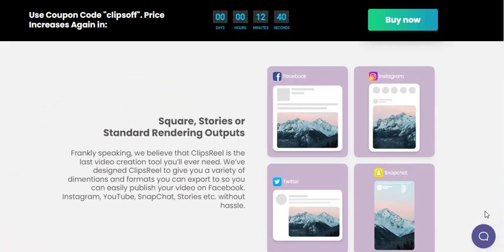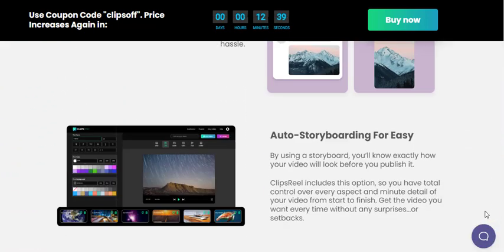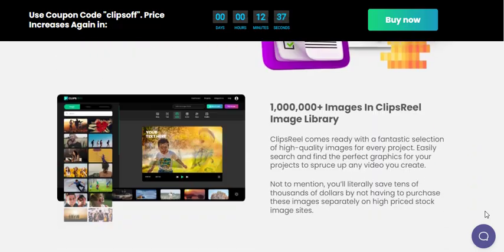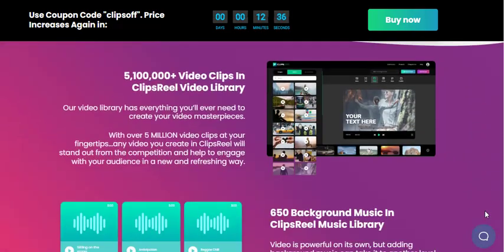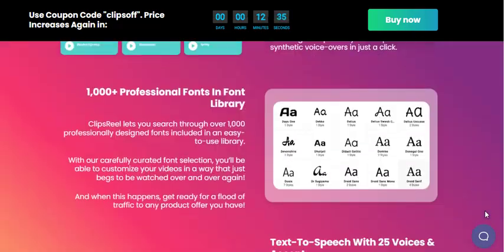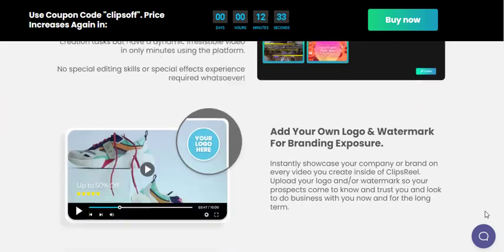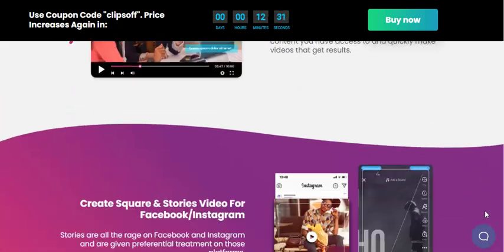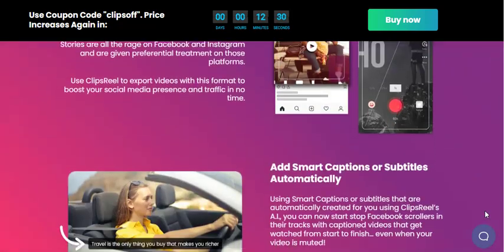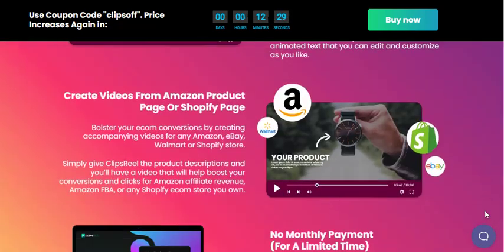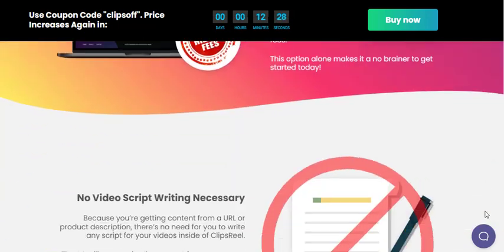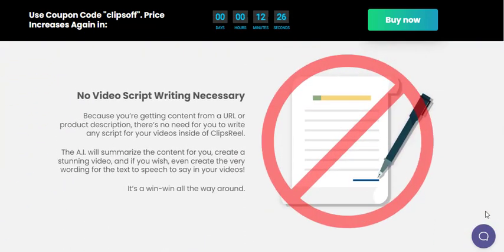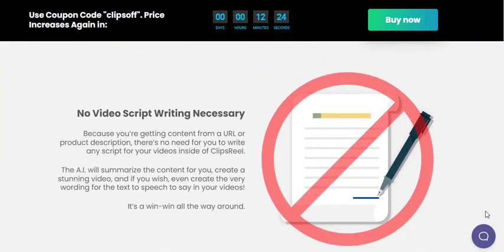With just a URL, the platform automatically generates a video script, storyboard, and even adds images, video clips, text, formatting, and an AI talking head. This streamlines the video creation process, saving users valuable time and effort.